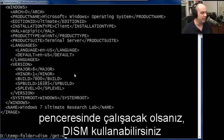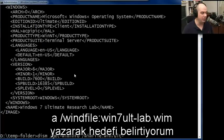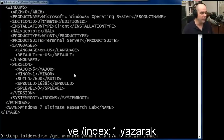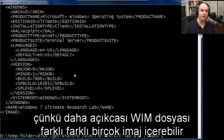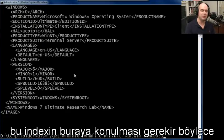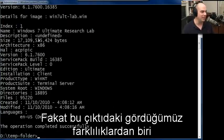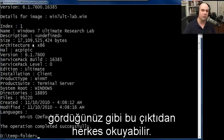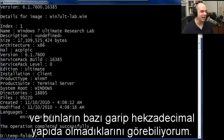I'm going to use the DISM get-wiminfo command and specify a WIM file of win7ult-lab.wim. I'm also going to look at the first index to tell me what's in it. The WIM files can have many different images, so the index specifies which particular image within the WIM file you want to look at. In this case I only have one, so it's index one. The difference in this output is that we get a human readable form. I can see it's the Windows 7 Ultimate Research Lab, and here are the created and modified times — not in some weird hexadecimal view.